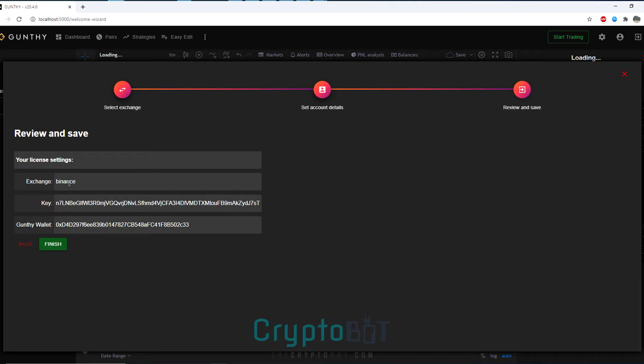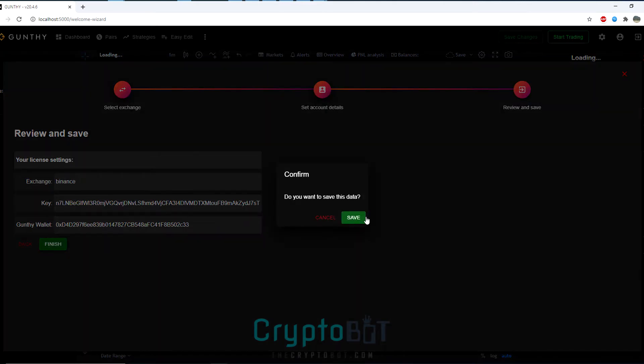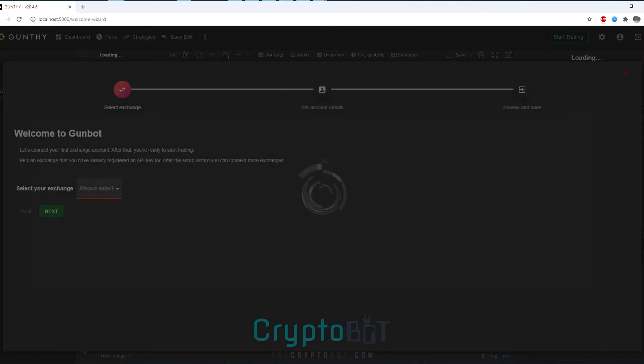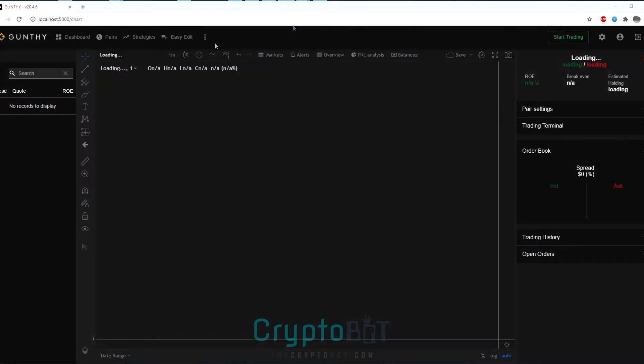From here you click next, verifying your public API key, your Gunthe wallet, and the exchange that you're trying to use and then click finish and click save. And now GunBot will start loading.